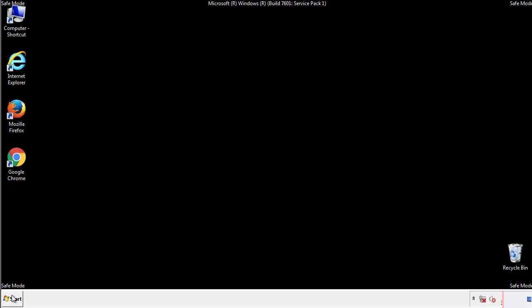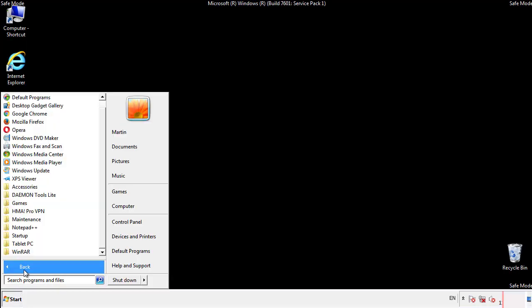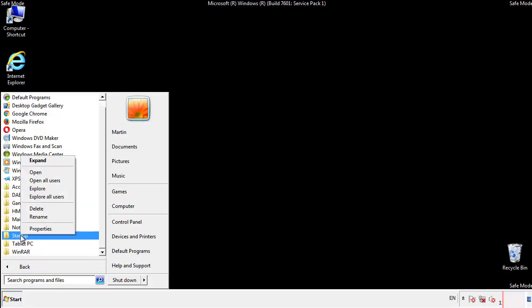Now we want to check for any suspicious files in our startup folder and delete them afterwards.